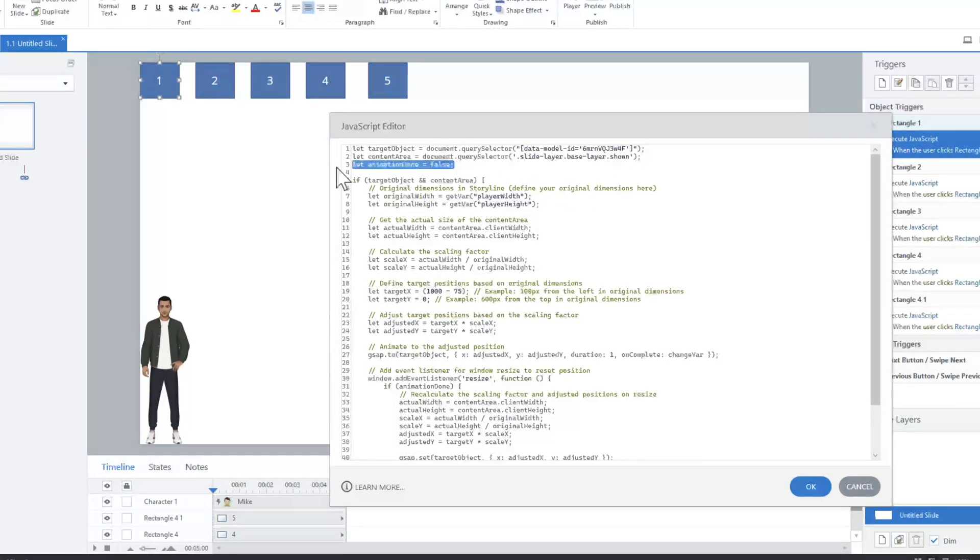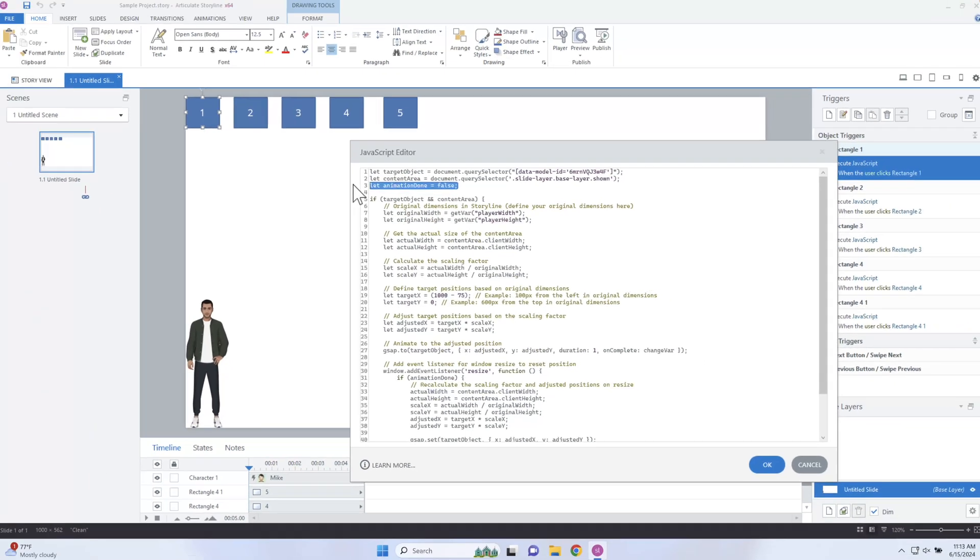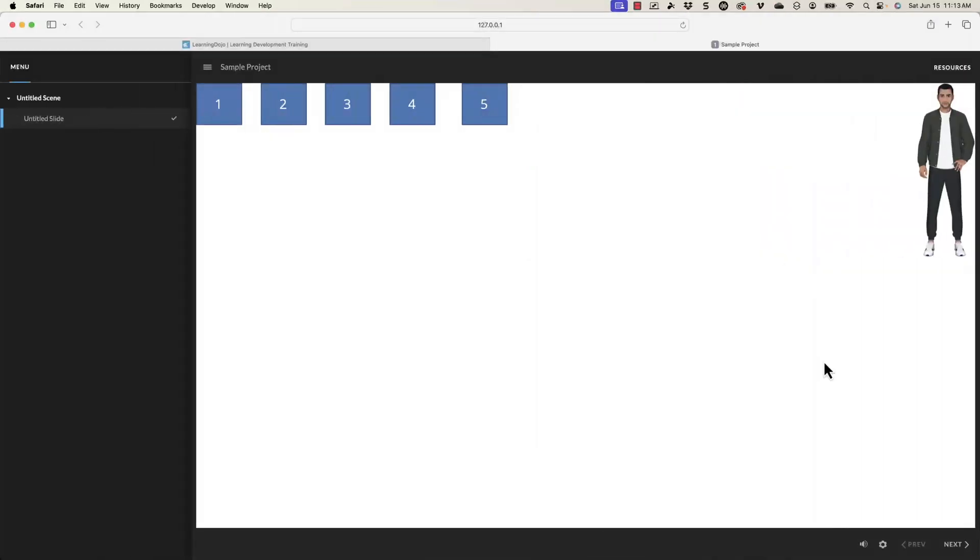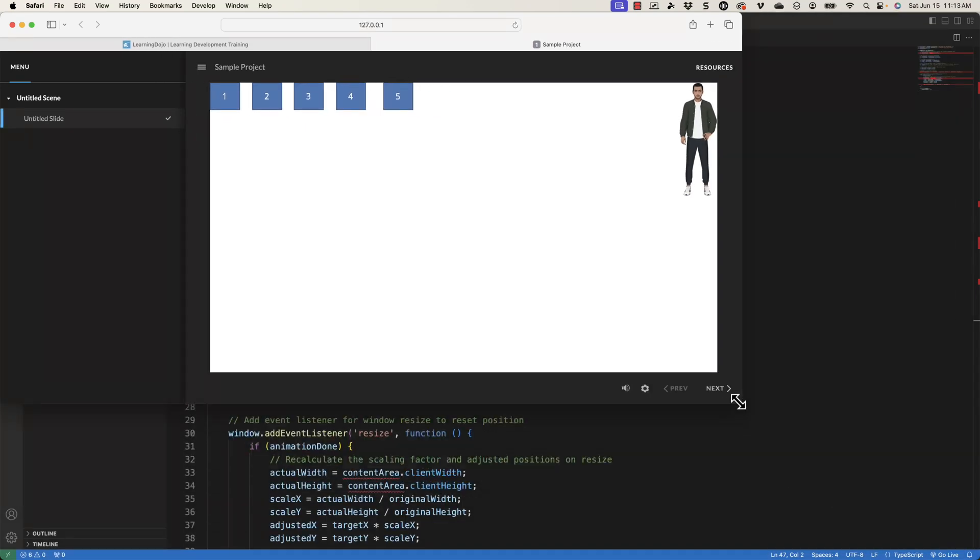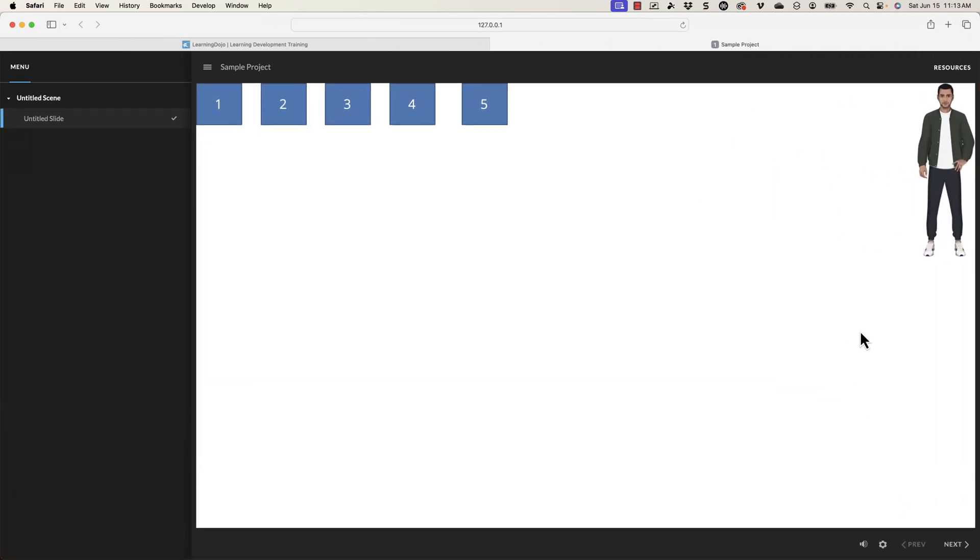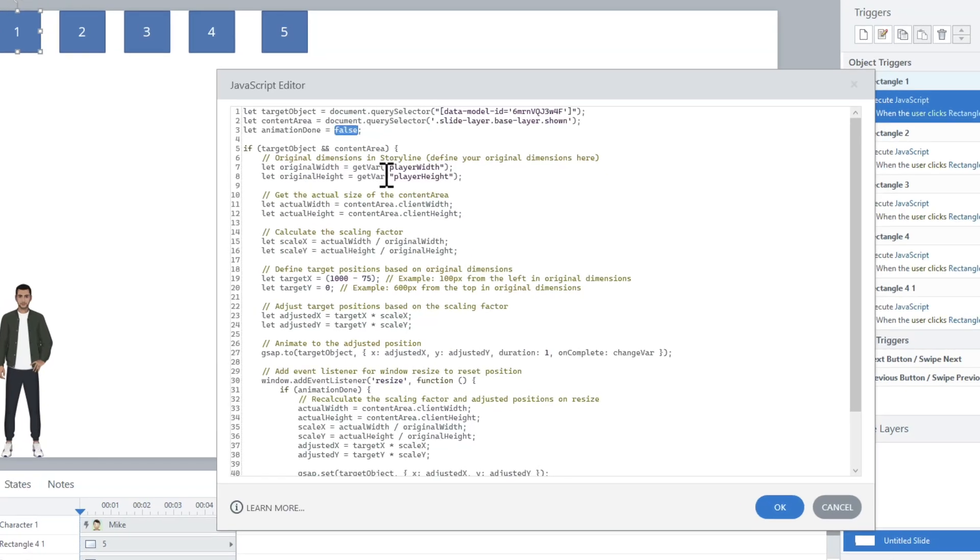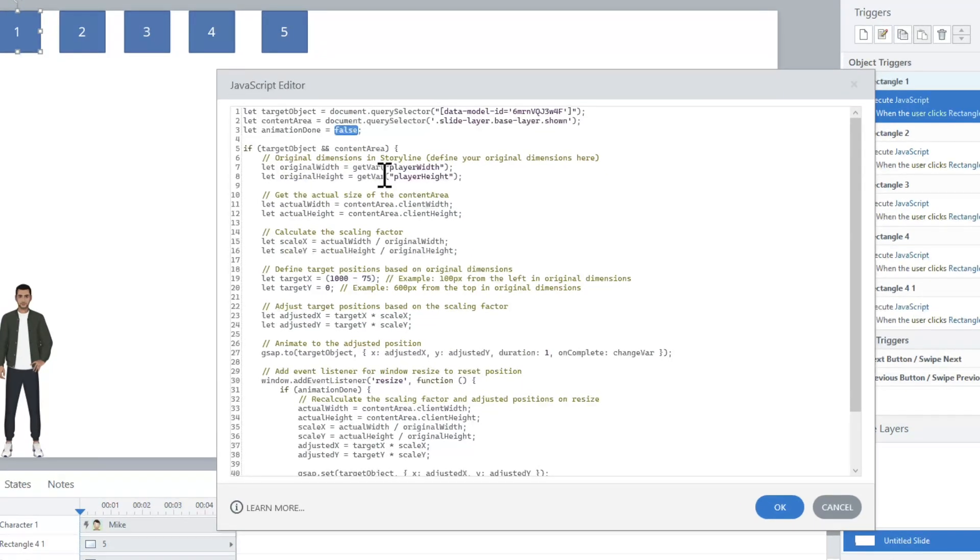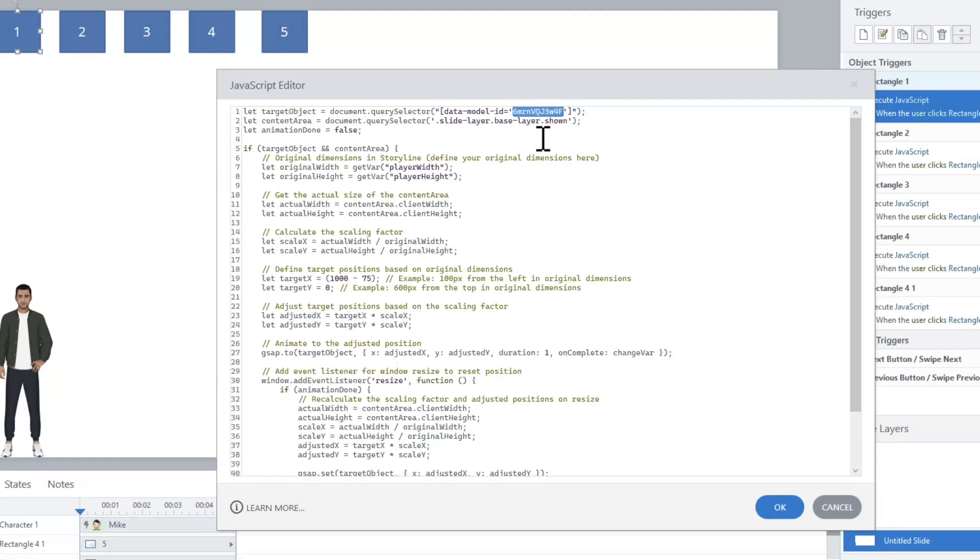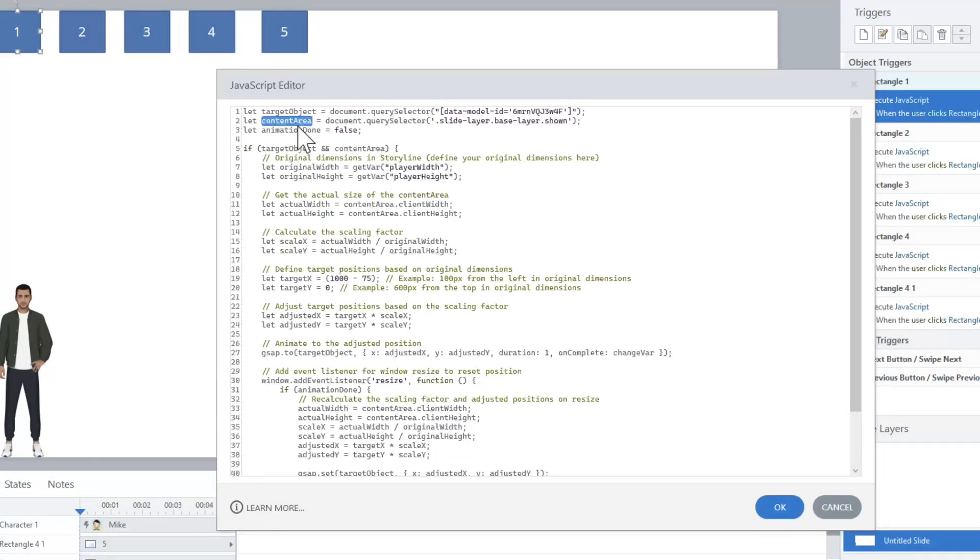In order to know what that is, we have to find the slide layer and the base layer, the shown base layer there. I also created a variable called animation done because when I'm resizing it—I'll go back to my preview—I don't want it to reset back to where it was before if the animation is already done. I have this variable set to false and then I'm gonna change it back to true. You could just copy this code. The only thing you would need to change really is this one object because your ID will be different. We're basically getting the content area, the stage area.